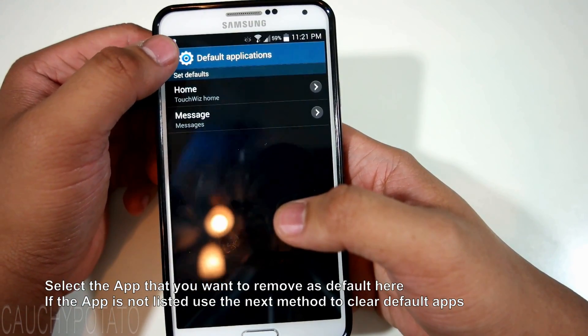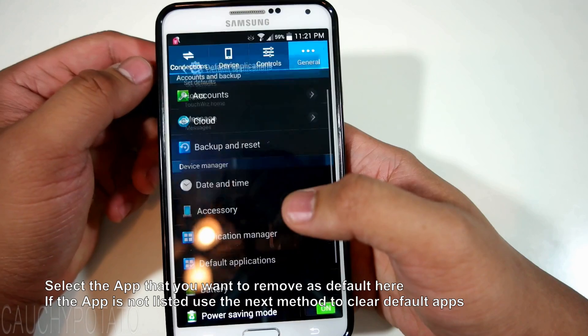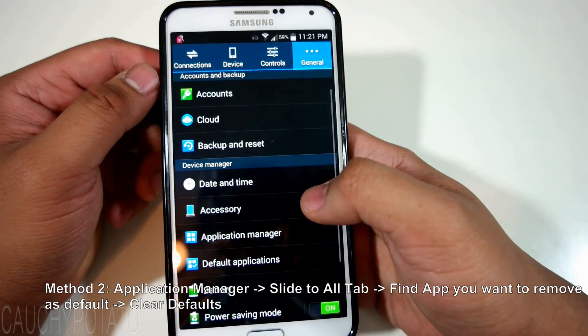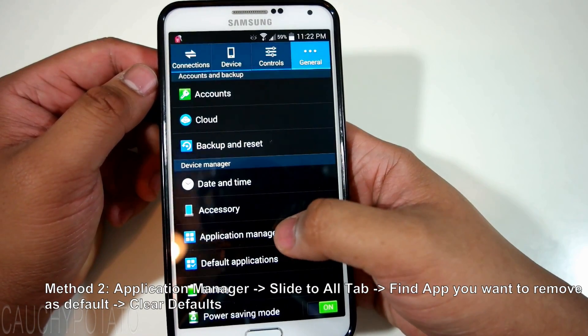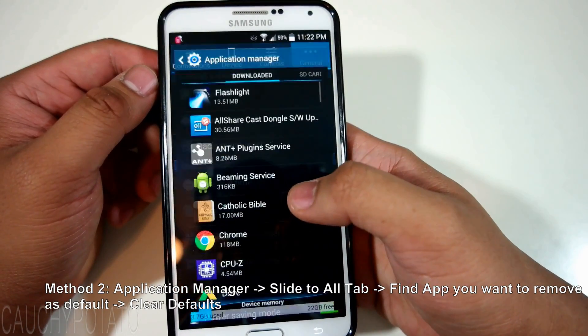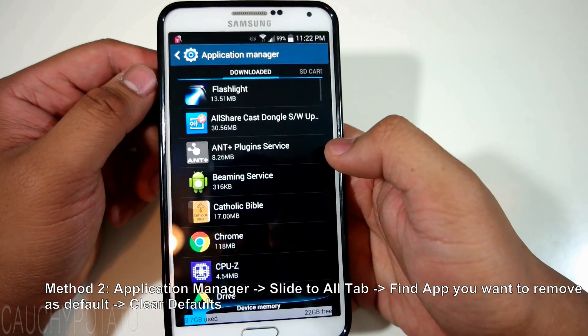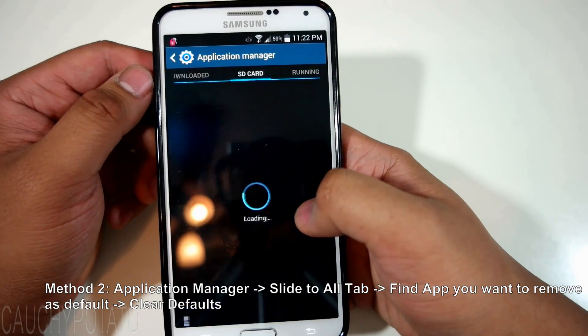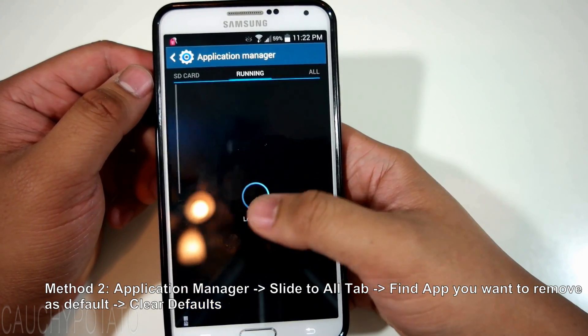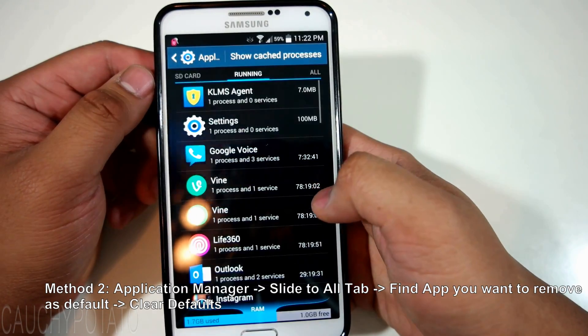Go back to Application Manager, slide to the All tab and find the app we want to remove as default.